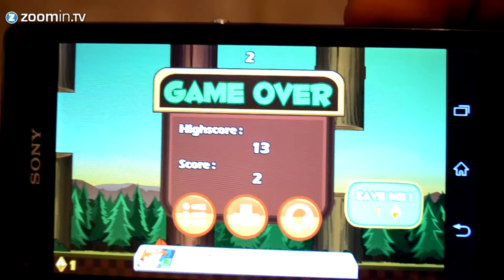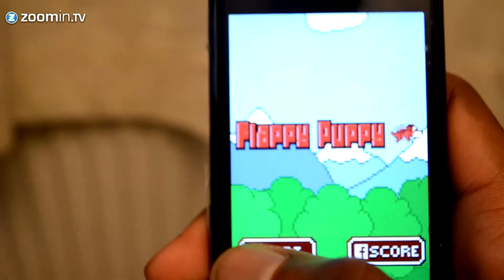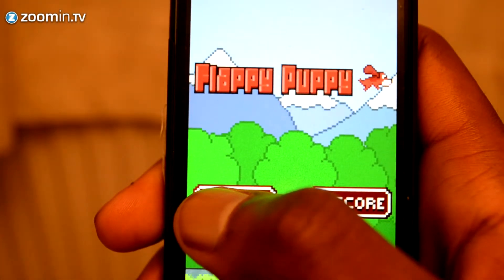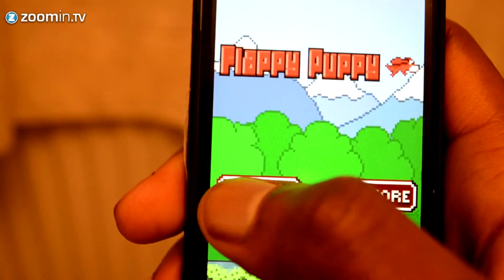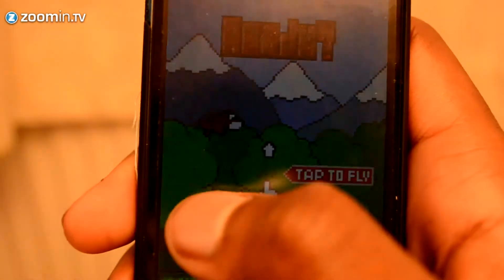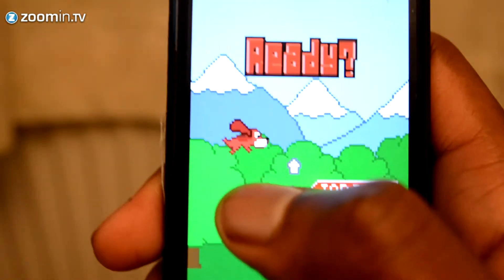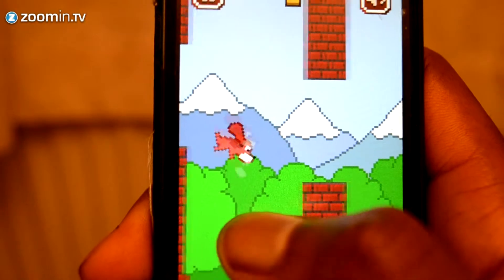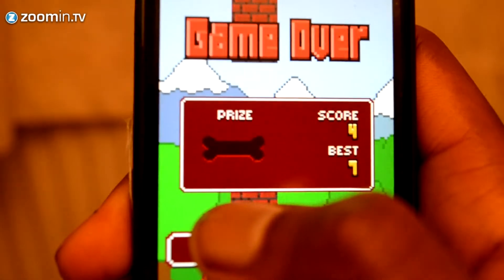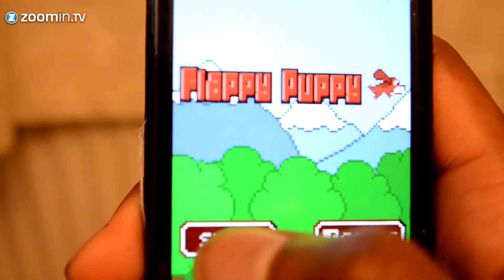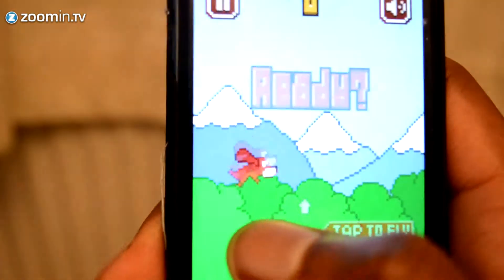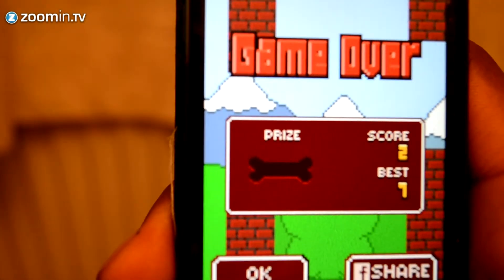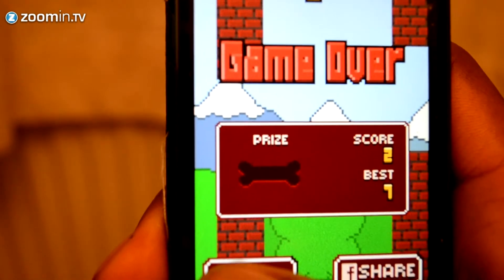Let's switch over to the Apple side of things. The next replica I'm going to show you is Flappy Puppy, available on the Apple App Store. It's got a funky arcade rhythm to it. This time you're flying between brick walls, and as you can see it's very similar to Flappy Bird and the Clumsy Bird clone.